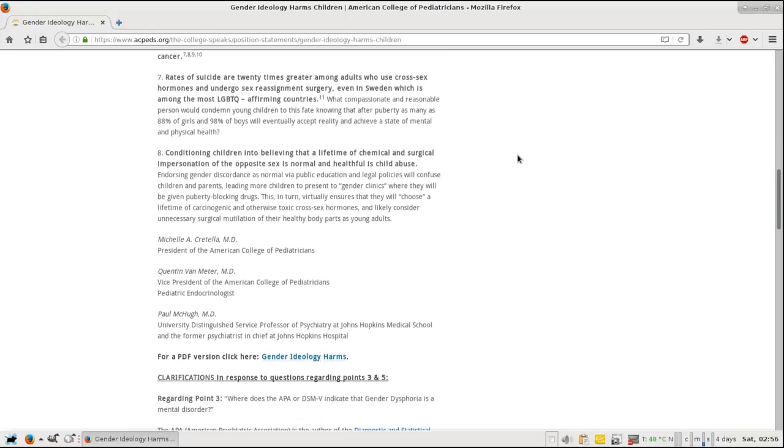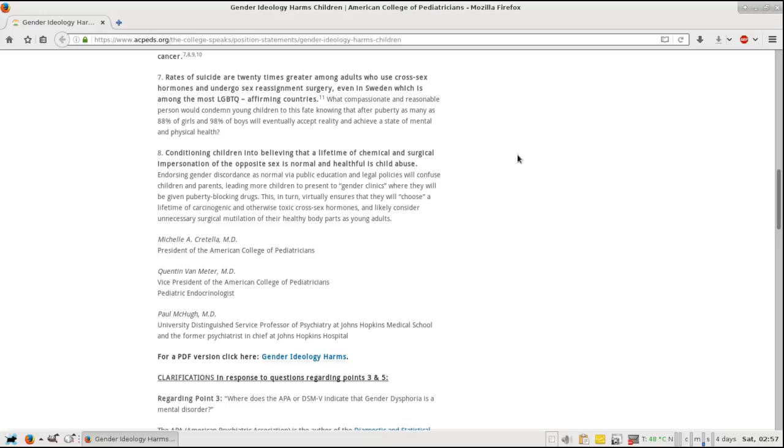Number eight: Conditioning children into believing that a lifetime of chemical and surgical impersonation of the opposite sex is normal and healthy is child abuse. I completely agree on this one. Endorsing gender discordance as normal via public education and legal policies will confuse both children and parents, leading to more children presenting to gender clinics. These are not gender clinics. These are places made to promote gender change, go on hormones. 'You'll have a great life, we'll cut off your genitals, you'll be whatever you want to be, even if it's a fruit.' And we'll never mention the consequences for you by doing this.